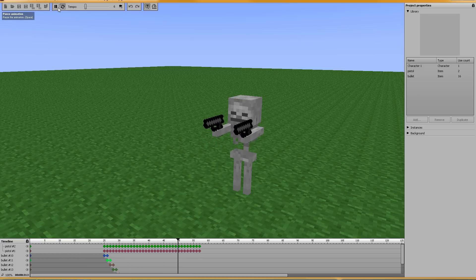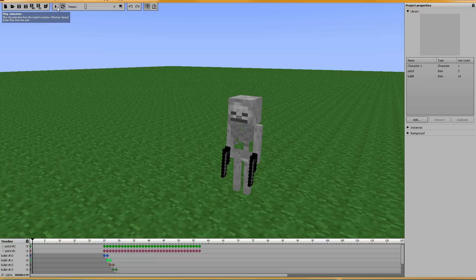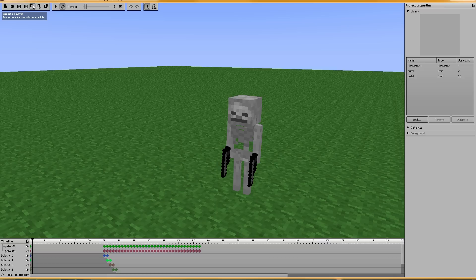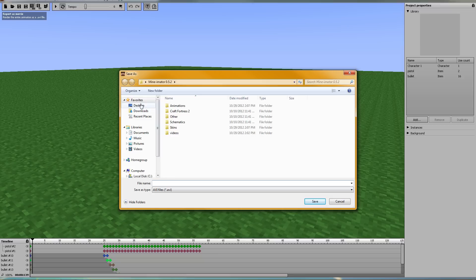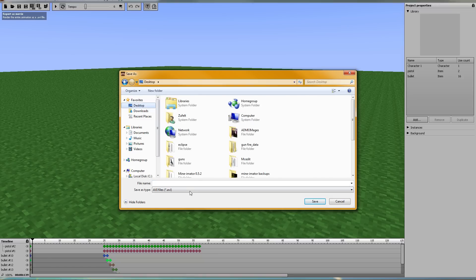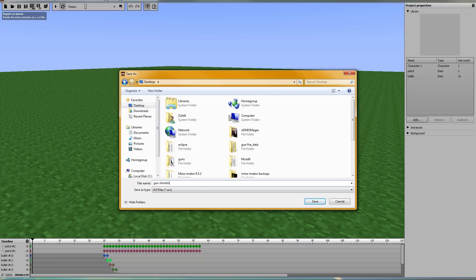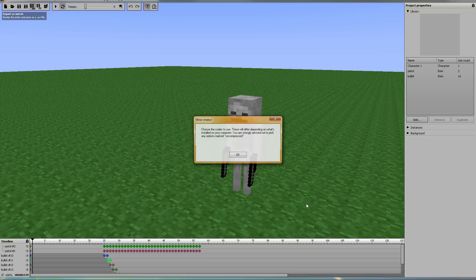Now a lot of you are still having problems saving, and I'm not exactly sure what you're doing, but if you're having problems and it's telling you you can't do it, try not saving it in the Minimator folder. Let's go ahead and save this one to the desktop. Let's give it a name. Gun shooting. Let's click save.